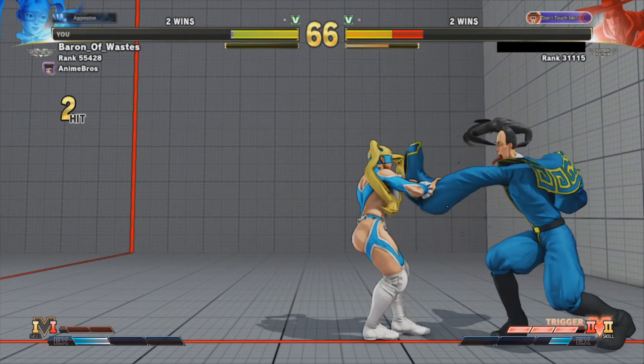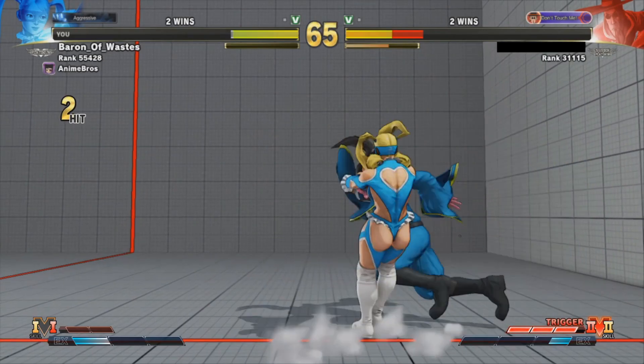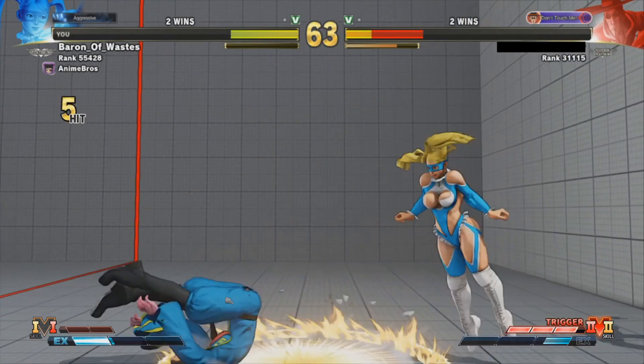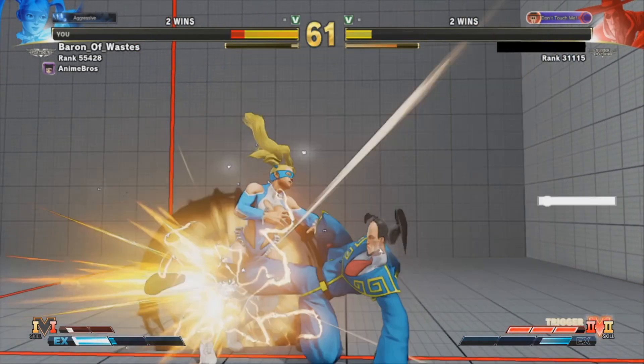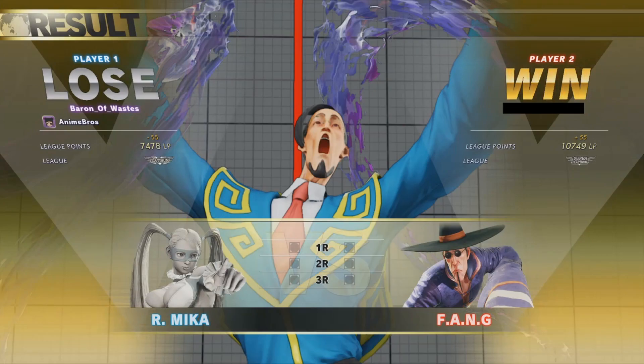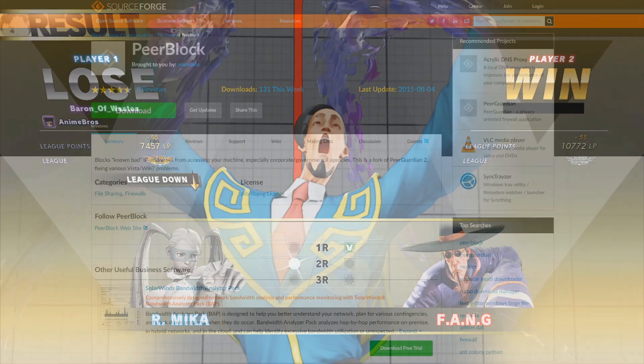Then some South American guy gets matched with you, there's a huge lag spike, your points are stolen, and you rank down. Want to prevent this from happening again? Well, I have a solution for that.